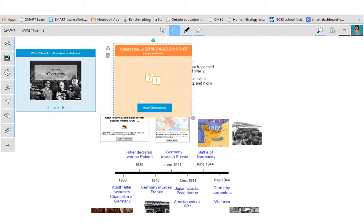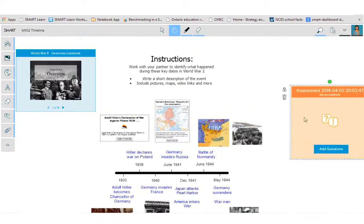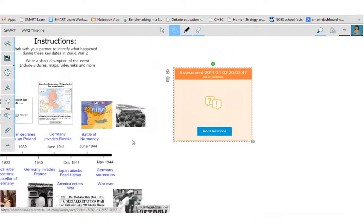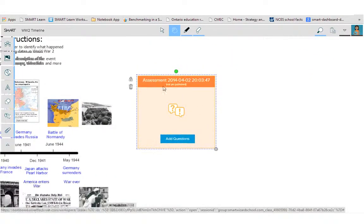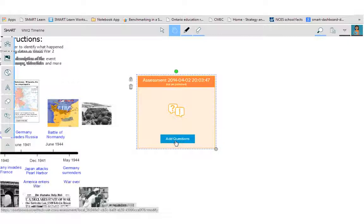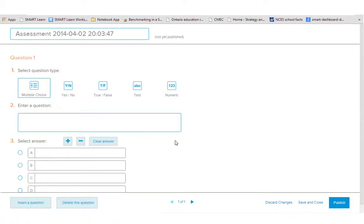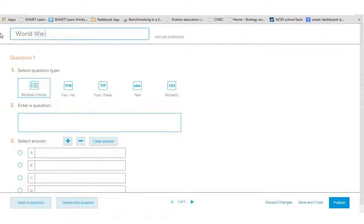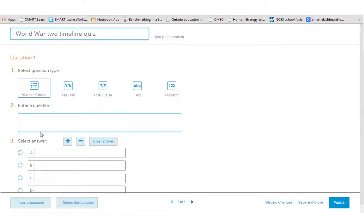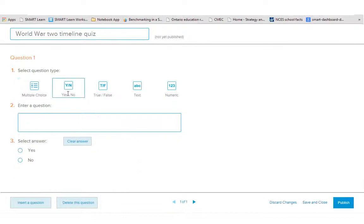So what that's going to do is it's going to populate your workspace with a question set and then you can add questions to it by clicking this add questions. So it's going to bring up your editor where you can name your assessment. So I'll call this World War II Timeline Quiz and then I can pick my question types.